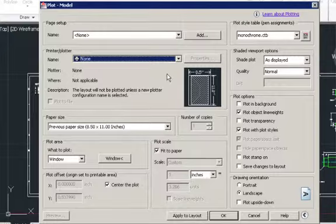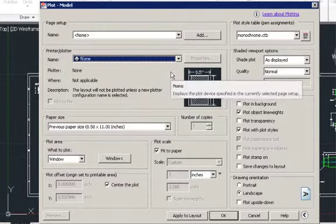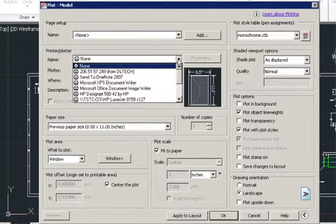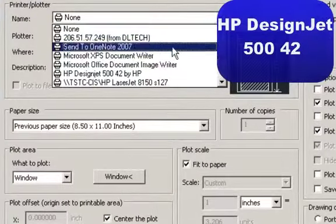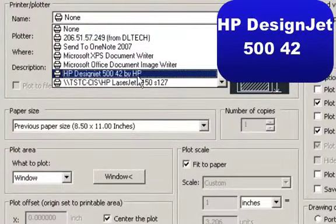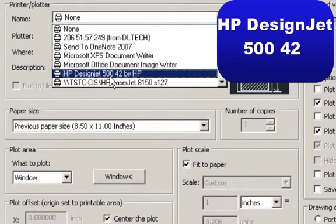Next, you're going to choose the name of the plotter, and the name of the plotter is called HP 542. That is the plotter that we have set up to this computer.